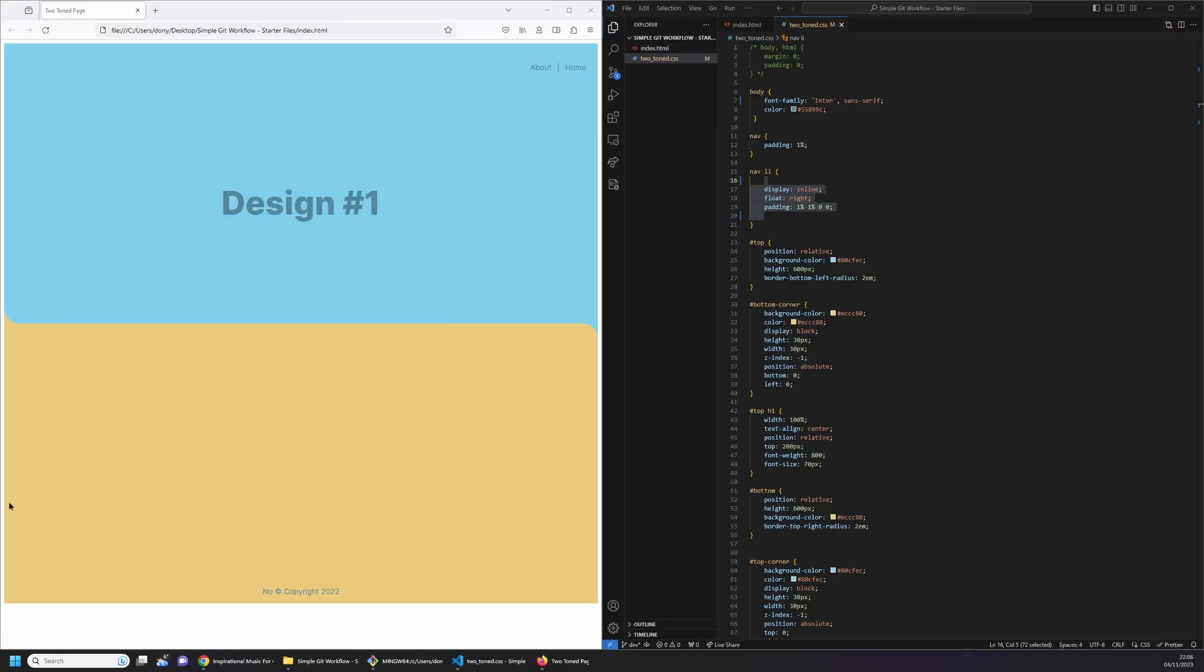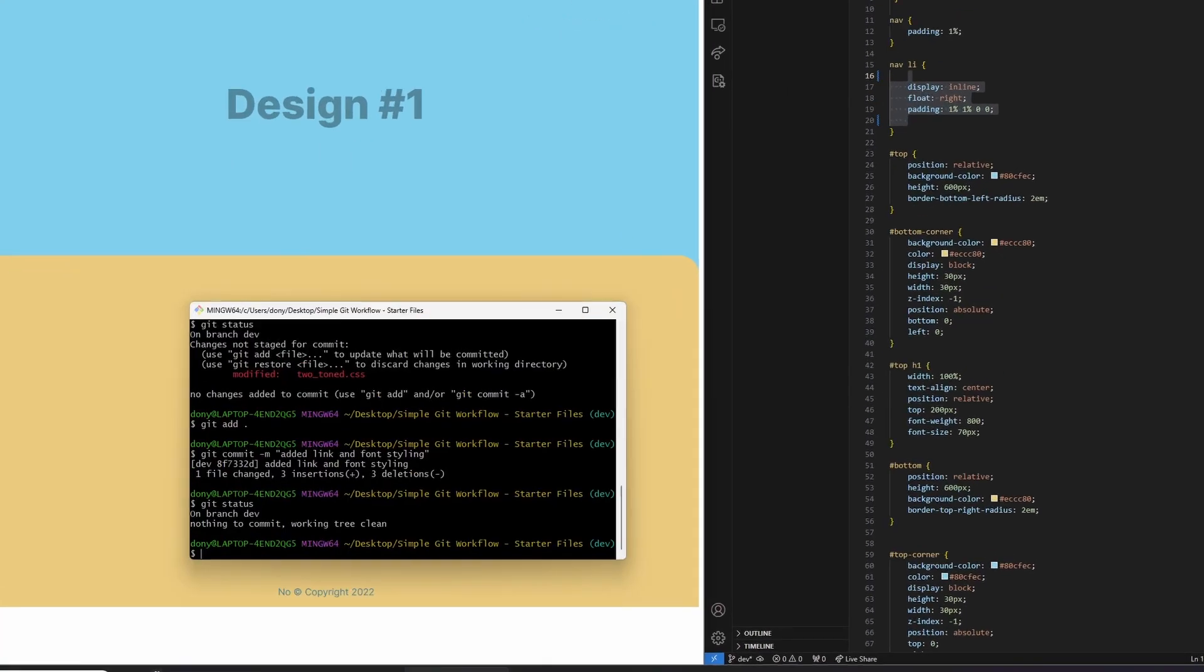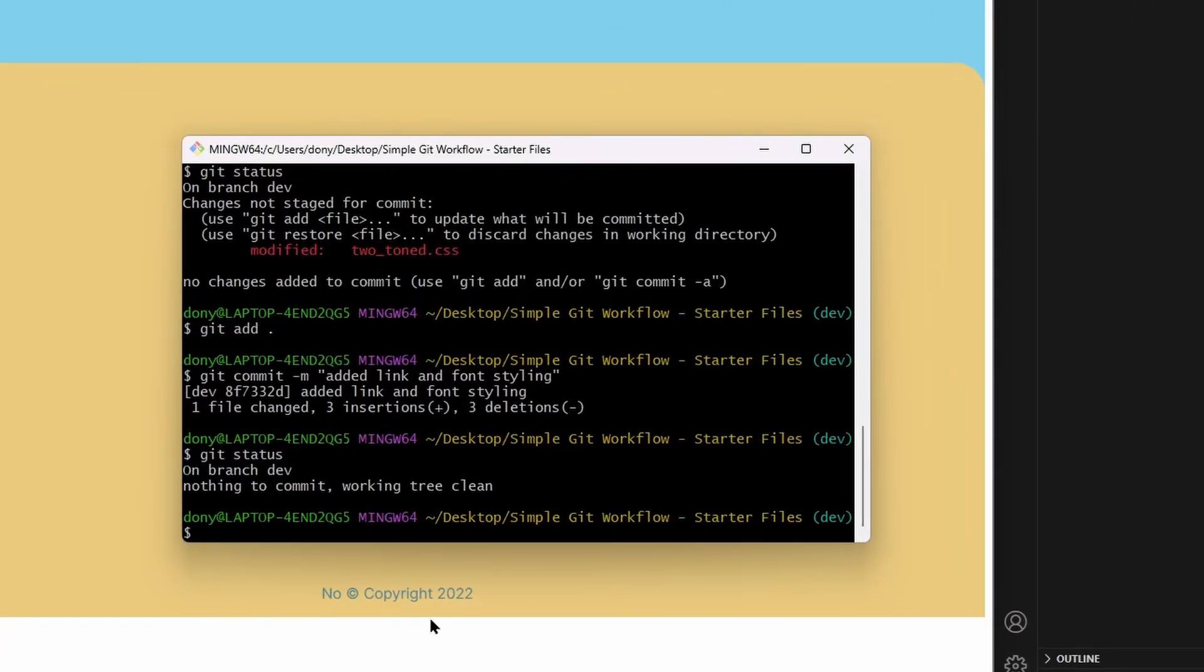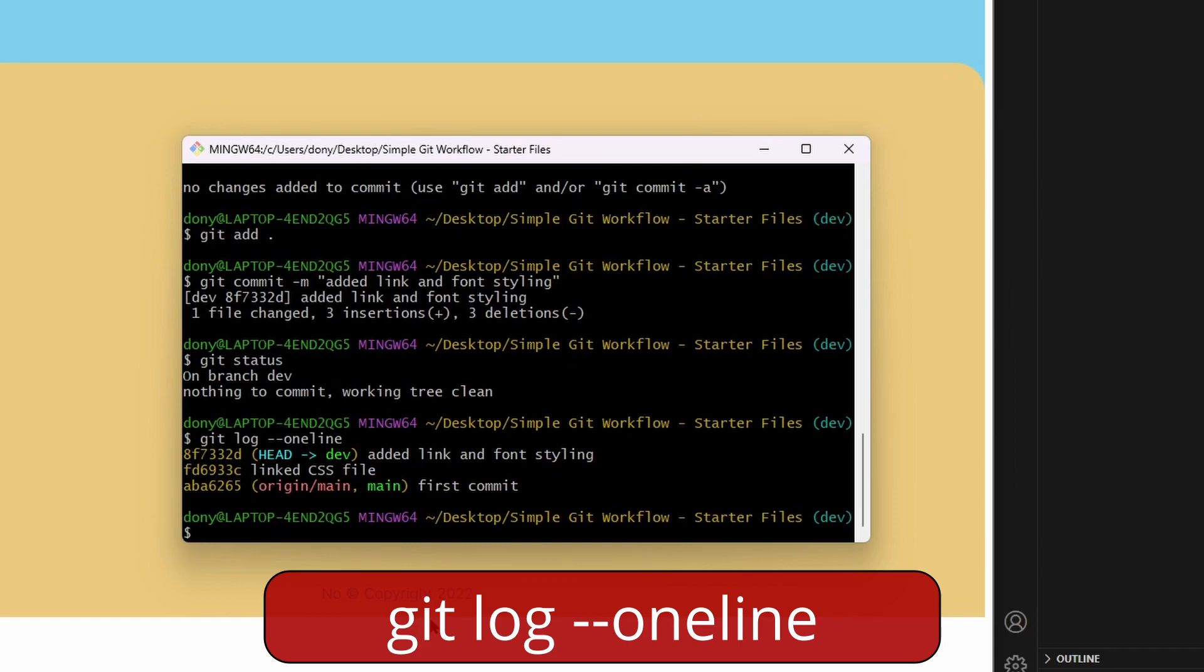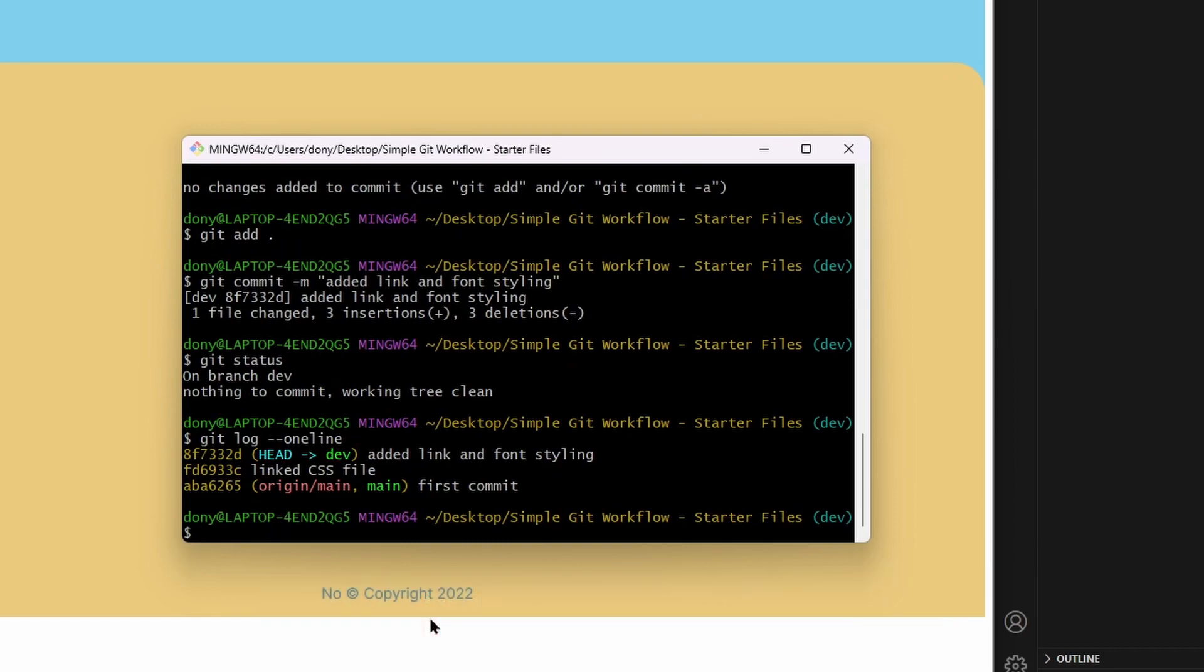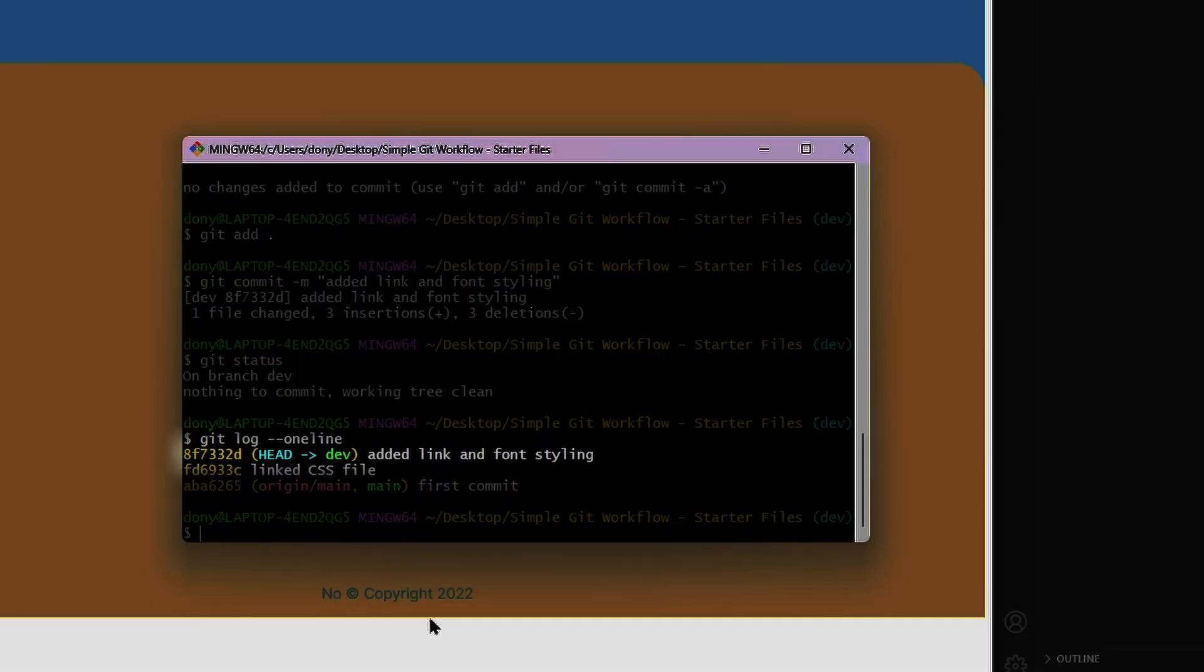Now we can quickly see all the commits we've made at the moment. To do this, type git log hyphen hyphen one line. Here you'll see all the commits and messages we've done so far. This is handy when you want to see what you've done previously. This will show all the commits from last to first. The head is where we are currently in terms of the latest committed changes.